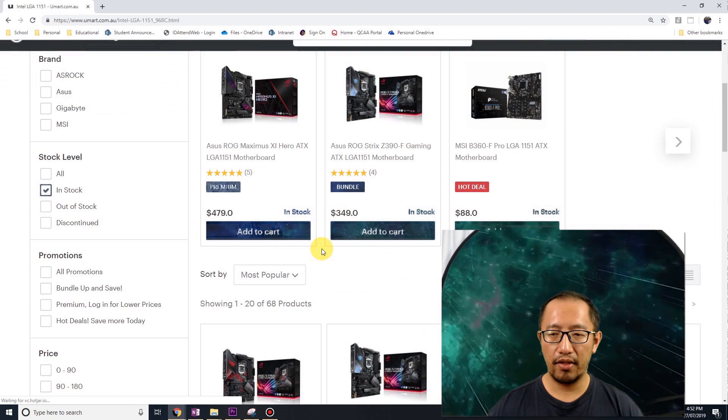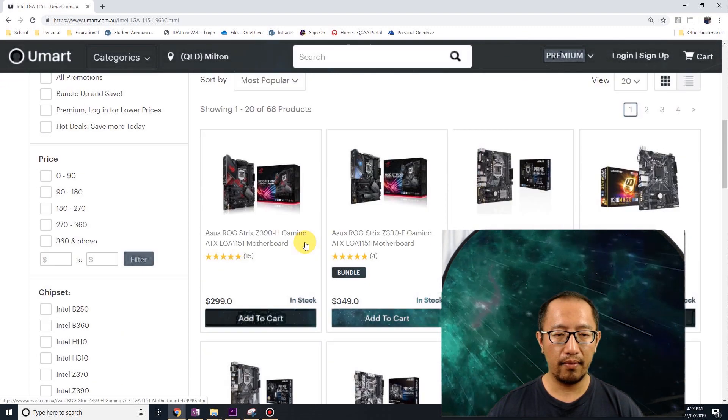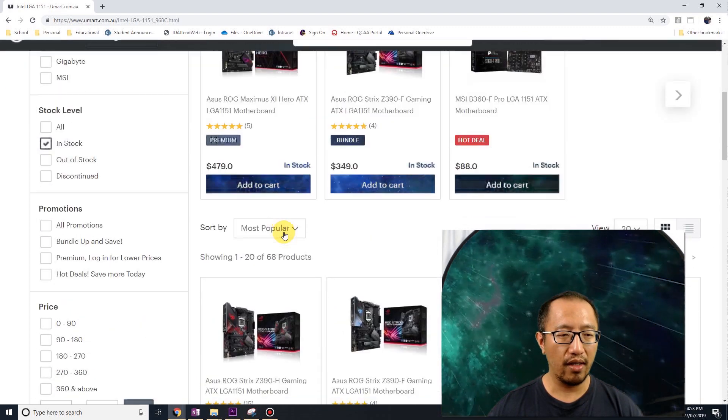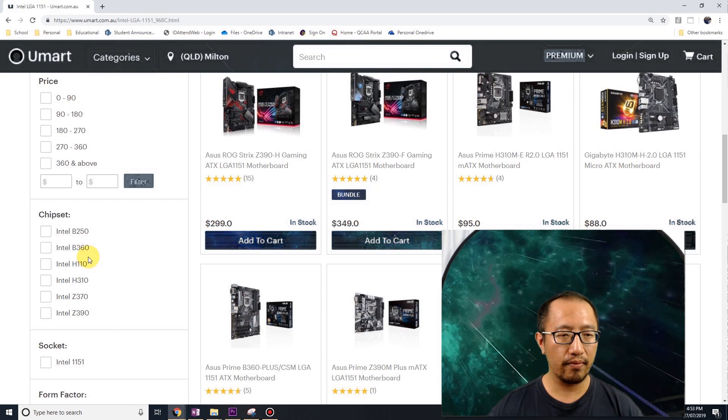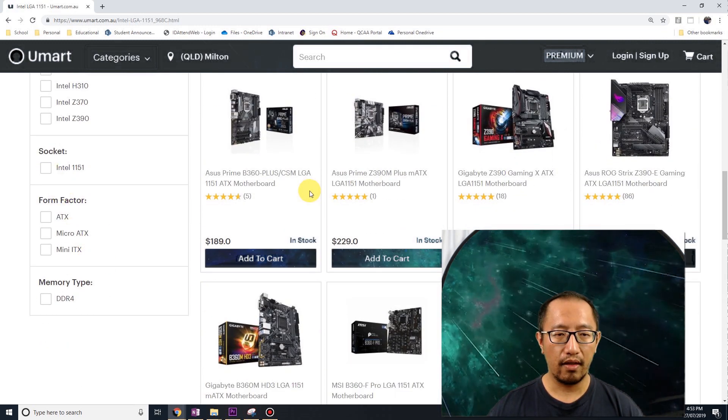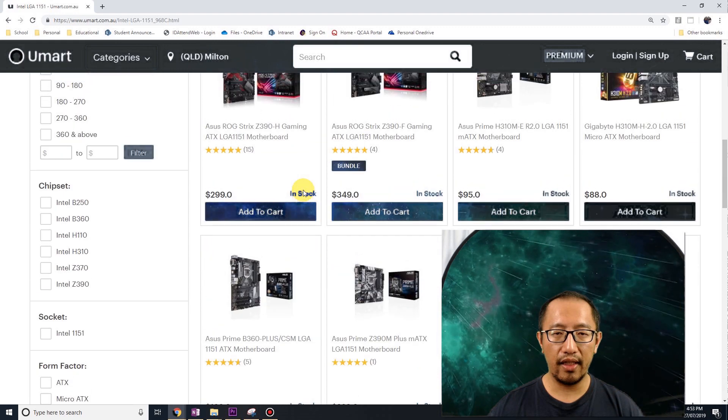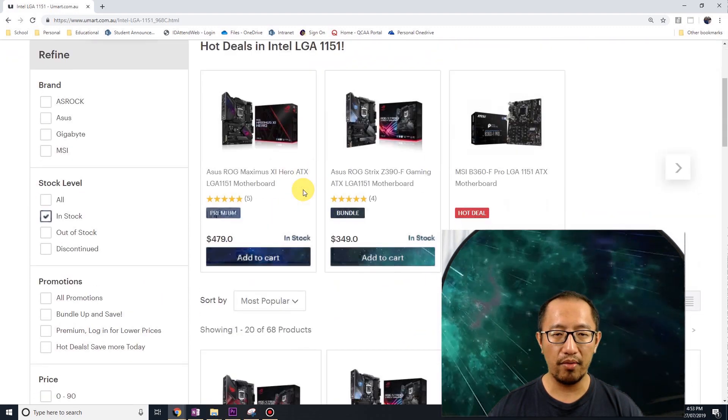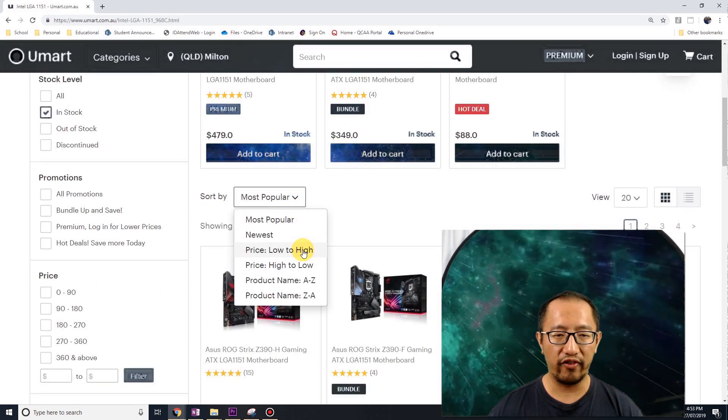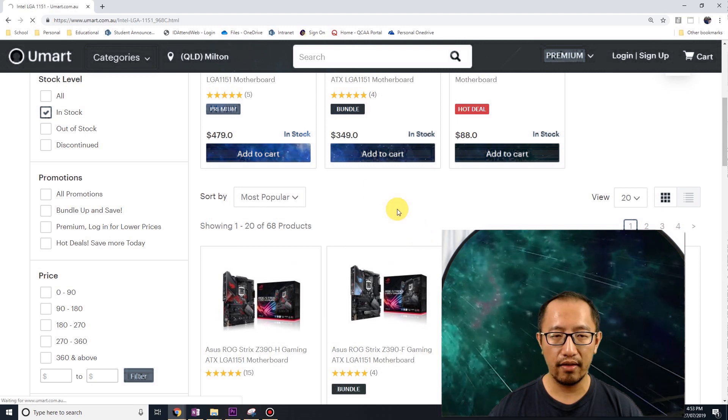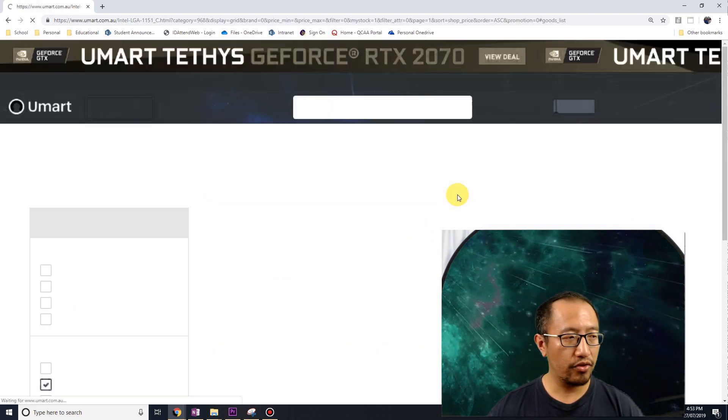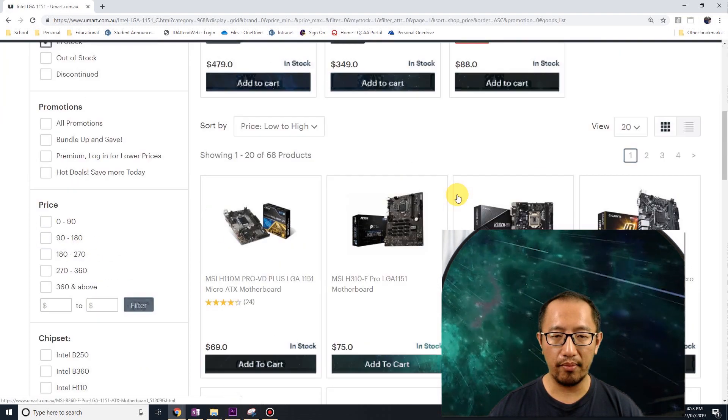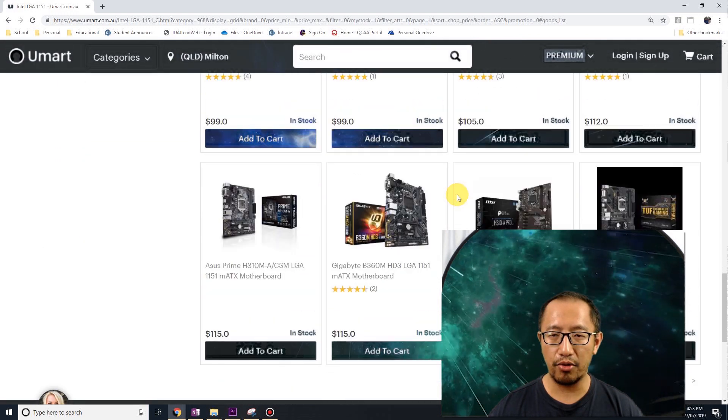But if I go to the new motherboards in LGA 1151, which is a later model, you can see if I just buy a cheap motherboard... So let's say I sort from price low to high. You don't want to buy one that's too cheap, so I'm going to buy one over a hundred dollars.